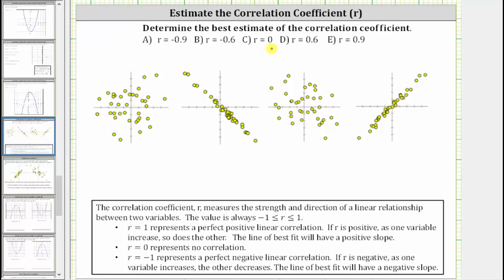We are asked to determine the best estimate of the correlation coefficient. The correlation coefficient r measures the strength and direction of a linear relationship between two variables. The value is always greater than or equal to negative one and less than or equal to positive one.